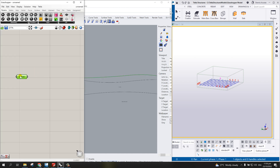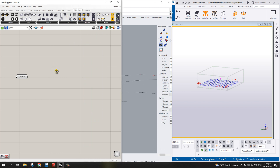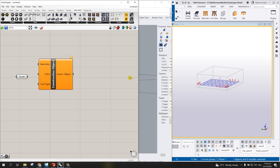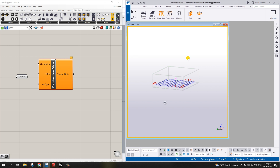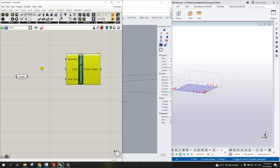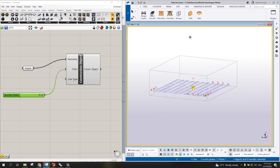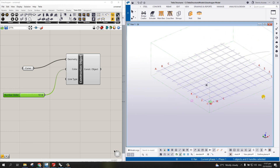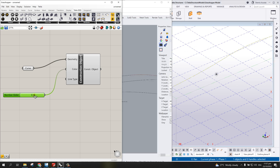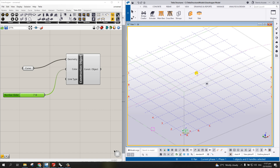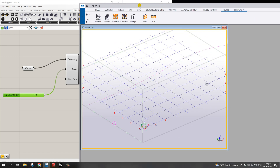Now go to Tekla and select the construction line. In Grasshopper, type a value — let's say 10 — and put that as your color, then connect the curve to the geometry. Look what happens — it already creates the alignment in Tekla. This is the alignment now. If I want to change the color to, say, number seven, you can now have the alignment in Tekla Structure. Let me maximize Tekla Structure since I've already inserted the alignment.